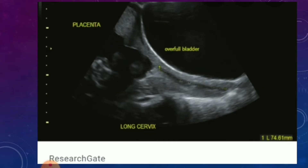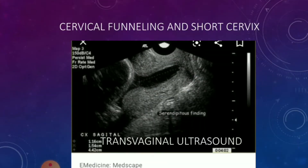Another pitfall would be a concentric lower uterine segment focal myometrial contraction, which can cause a funneling appearance, but you'll still have normal cervical length. If there's any doubt for cervical incompetence, you have to do a transvaginal ultrasound to confirm that.